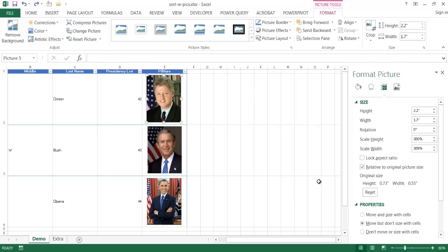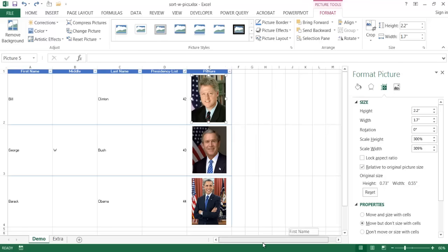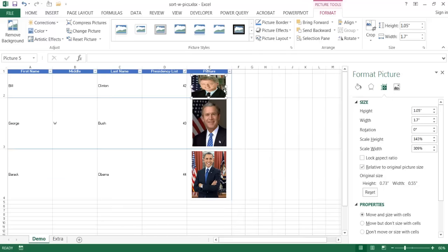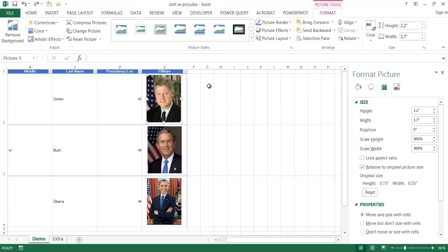If I had set that cell to move and size with cells, this image would basically be smushed. So if I did the same thing again and moved the row height up, you'd see the picture of Bill Clinton gets smushed. Let me go ahead and Ctrl+Z to undo that.